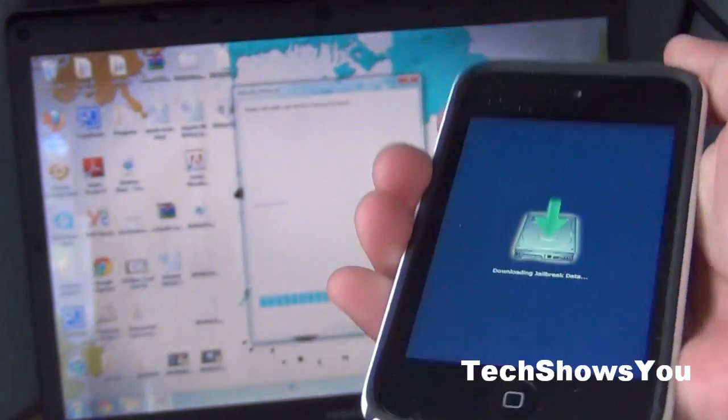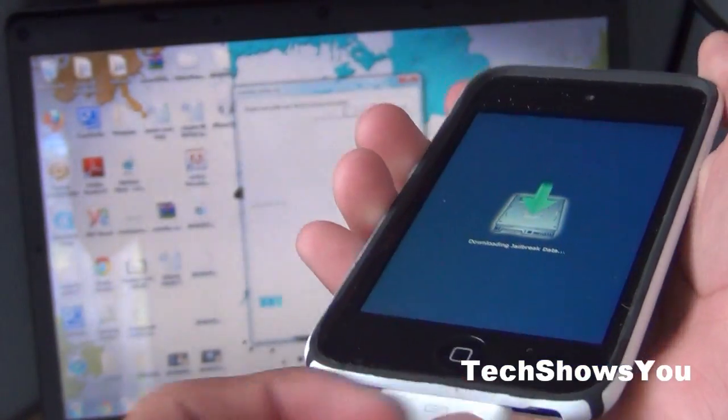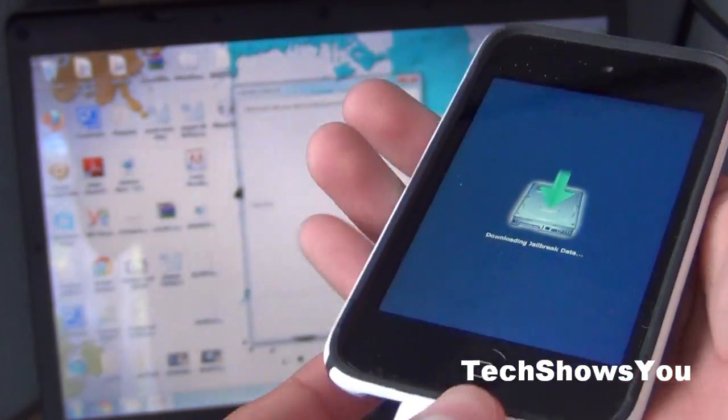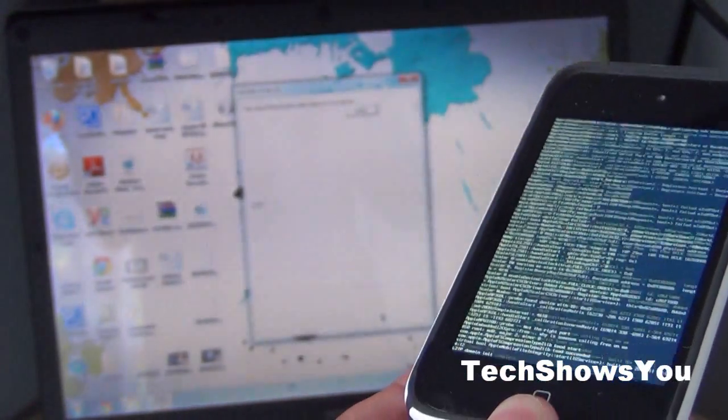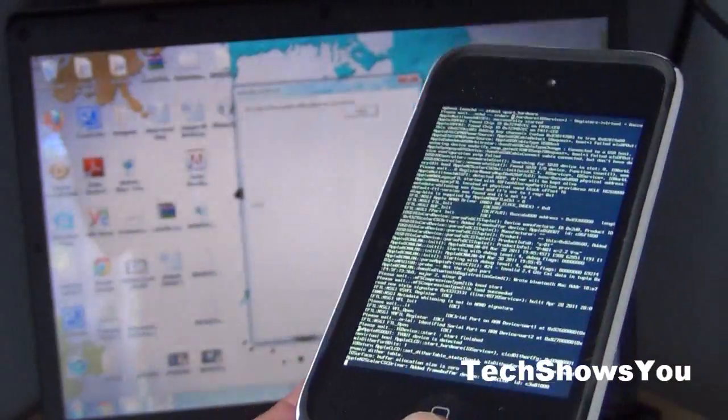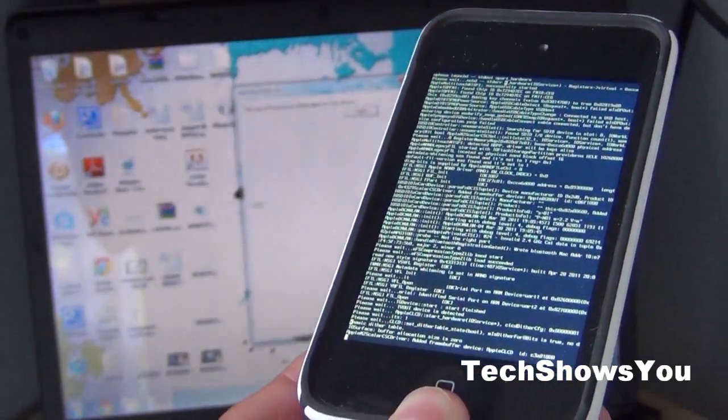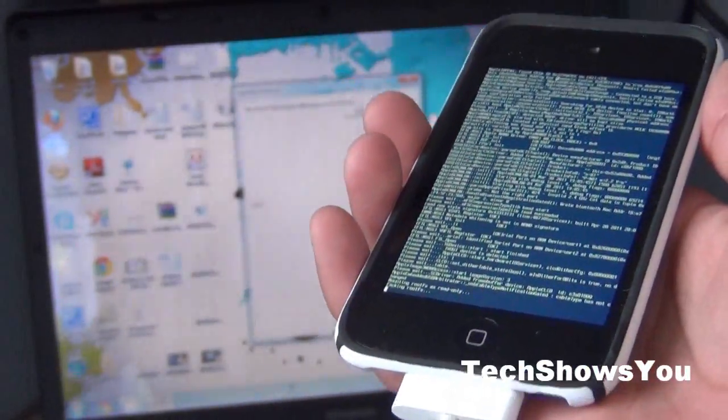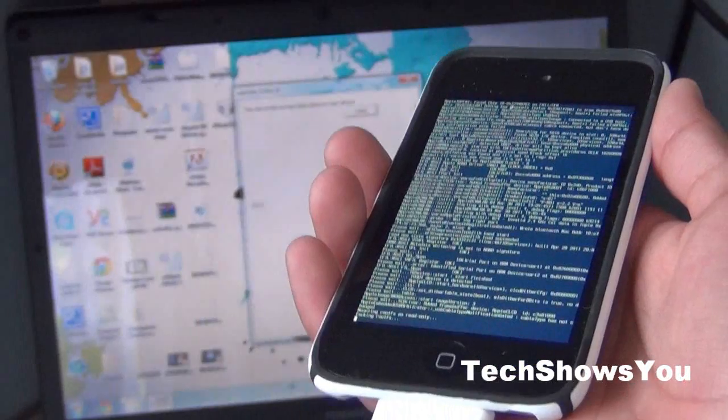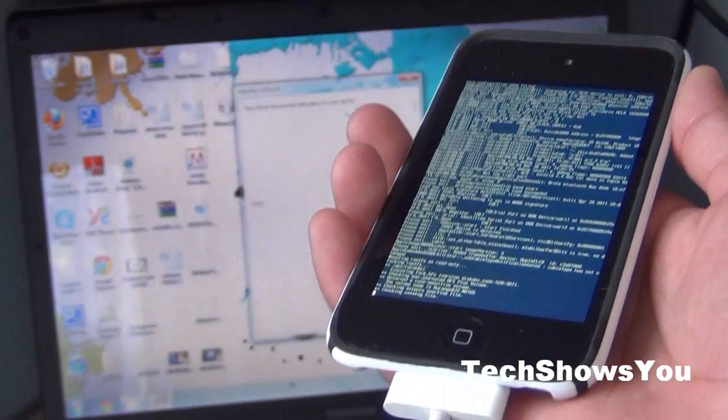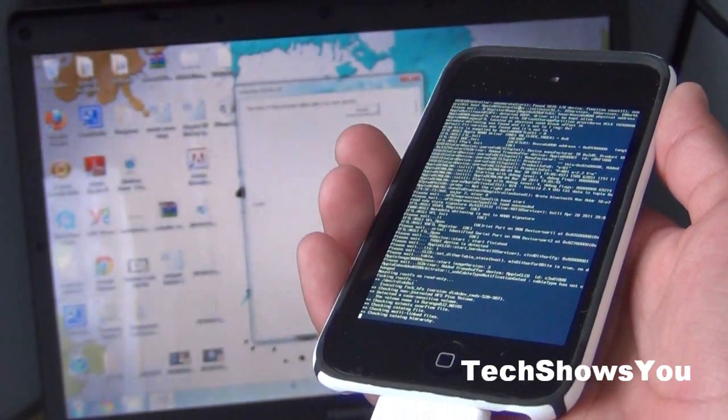The rest of the process will happen on the iPhone and iPod Touch, so just let it do its thing. After that you should see some code and again just let it do its thing. It's going to take a while, about 3 minutes, so I'm going to cut the video here and come back when it's done.